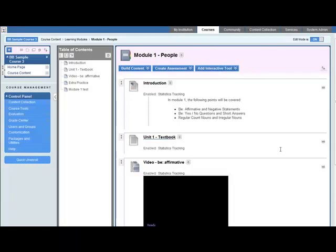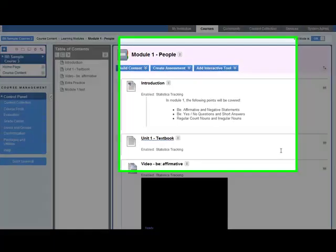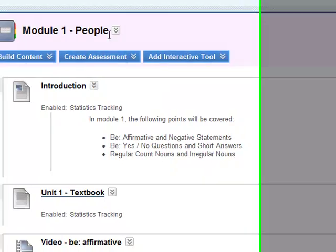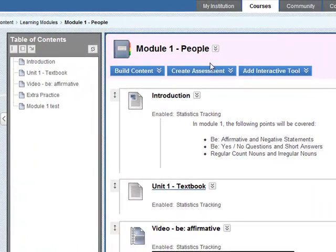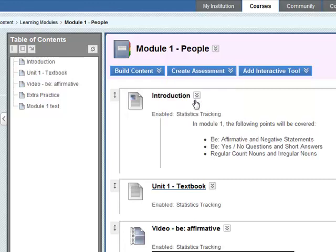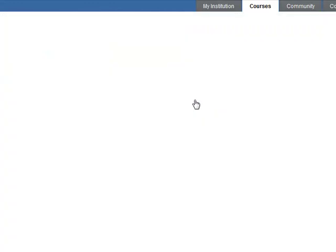Now it's time to add an assignment to this learning module. Go to the Module 1 People learning module, go to Create Assessment, and go down to Assignment. Select assignment.